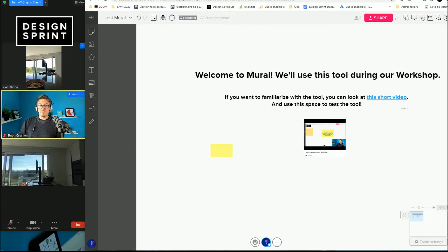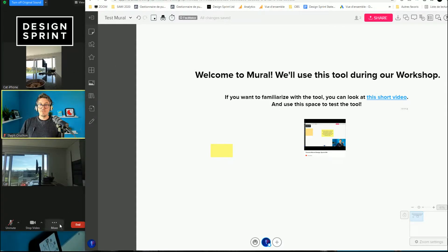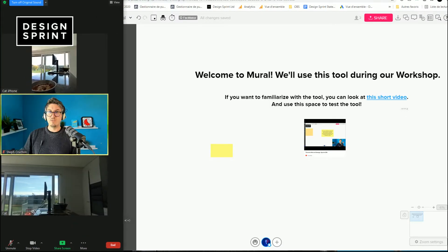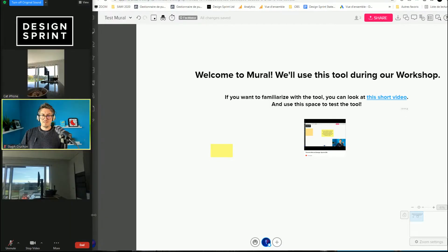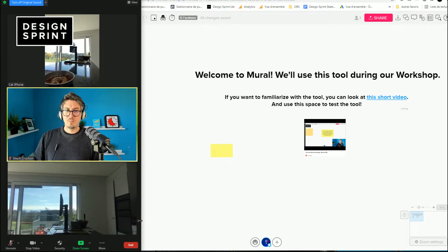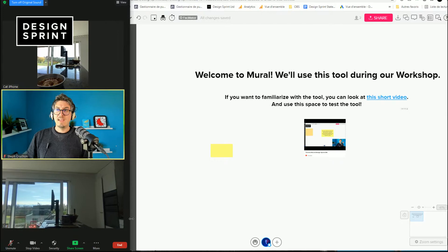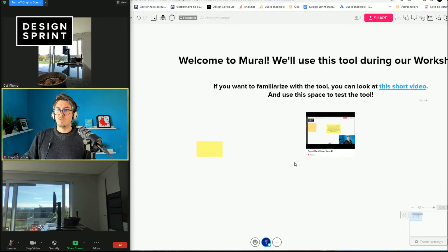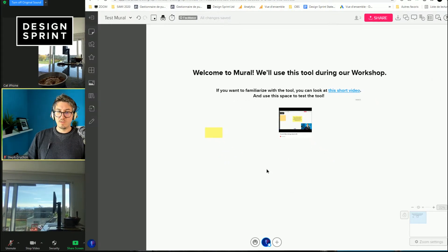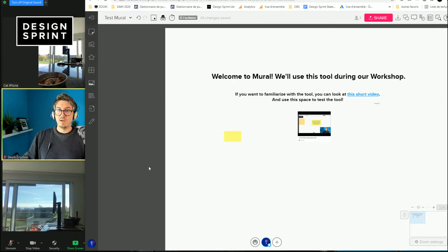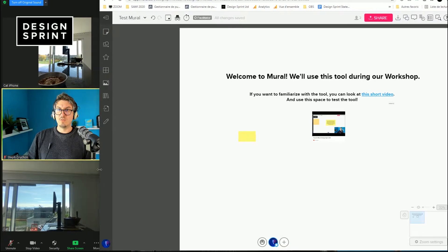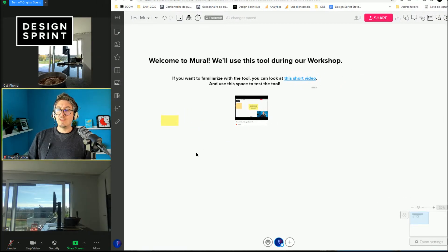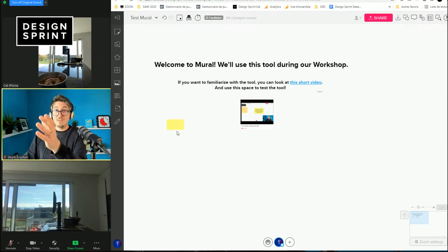And you can see the participants on the left side of the screen, which is great. You can see everyone. You can of course increase or decrease the size. And we have the whiteboard where we're going to work on the right hand of the screen. And really, if you have a small screen, that's the best way to do so.